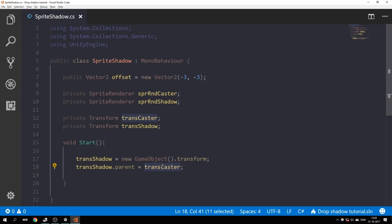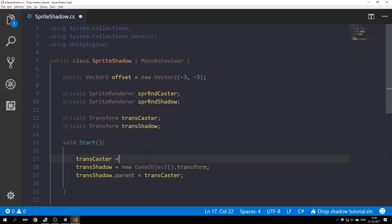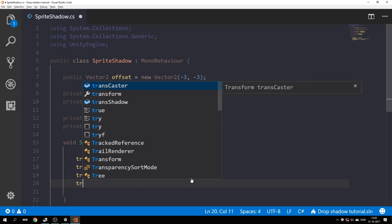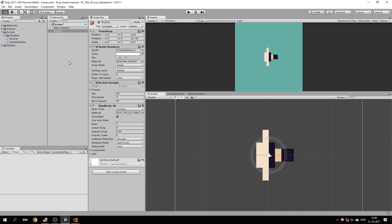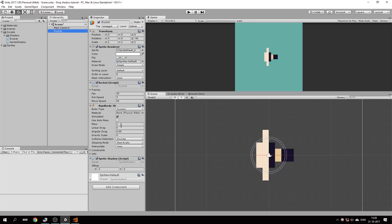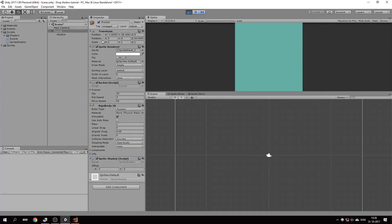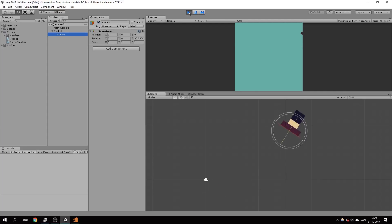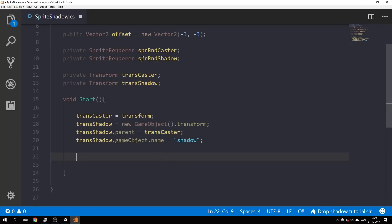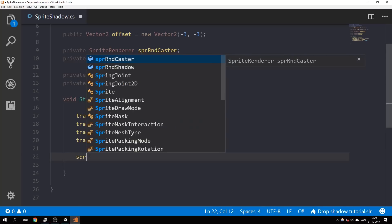We haven't assigned a transform to transCaster yet, so let's do that: transCaster equals transform. Now let's give this new object a name — transShadow.gameObject.name equals 'Shadow'. Let's go into Unity and see what happens when we assign the script and press Play. We can see a new object has been created and it's been set as the child of the rocket. This empty game object is going to be our shadow.